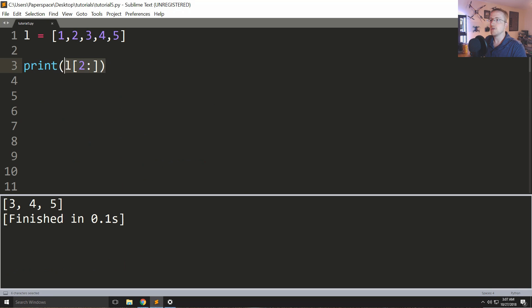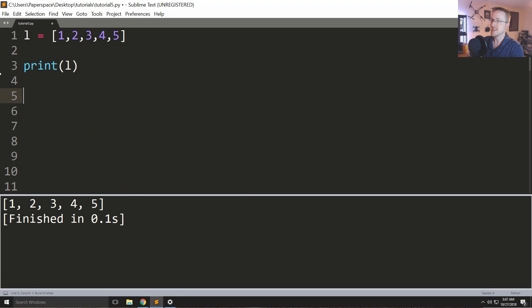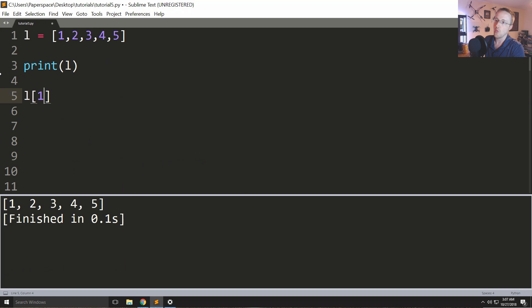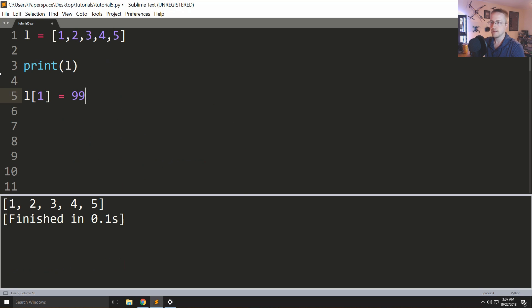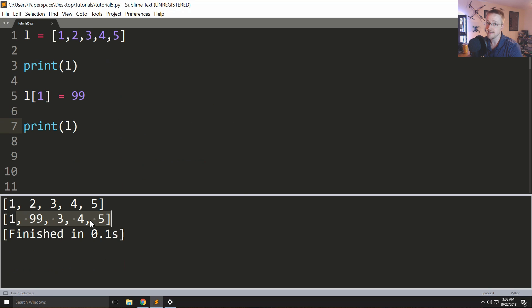The next thing that we can do is for example we can print L here and you see it's [1, 2, 3, 4, 5]. We can set something at a specific index so we could say L[1] equals 99. Now print L and we can see it's been modified here, now it's 99.